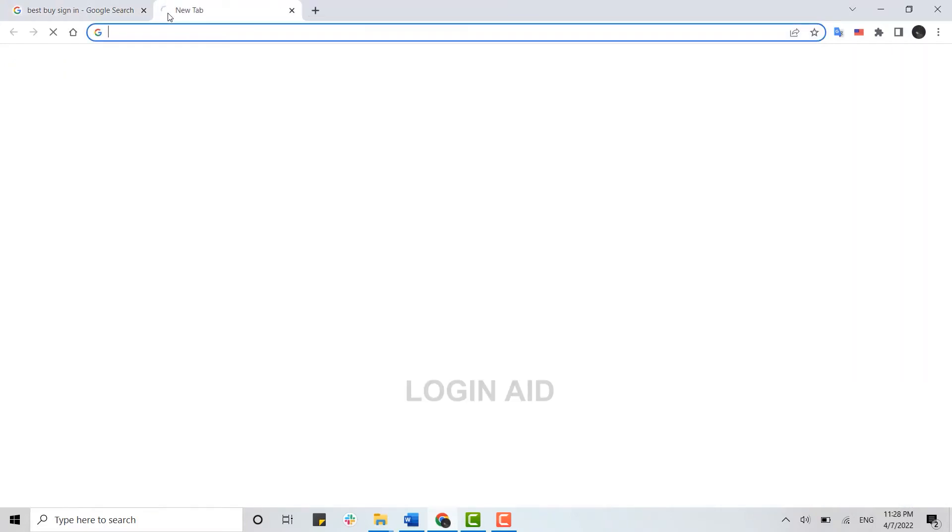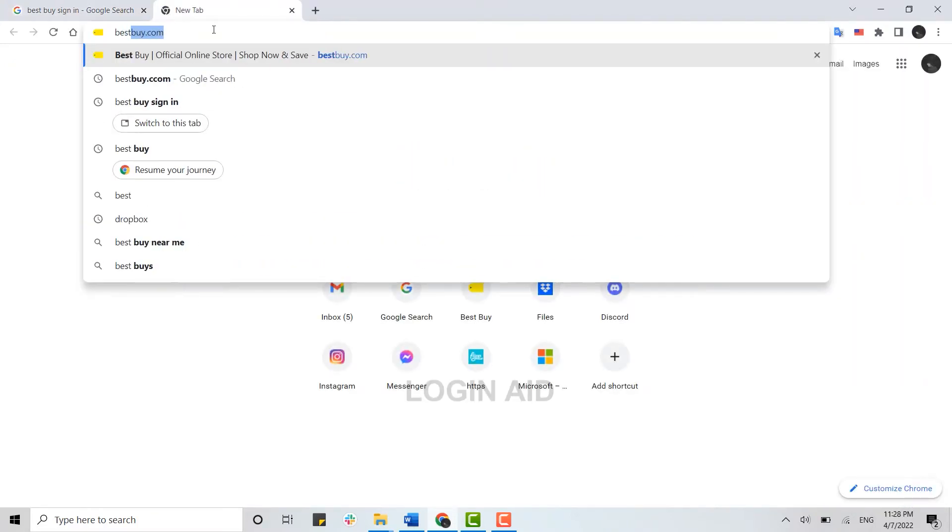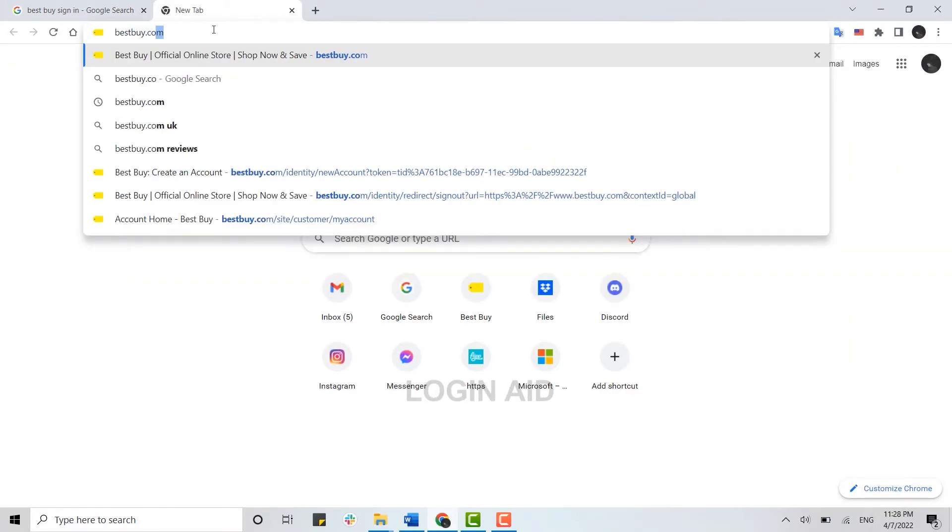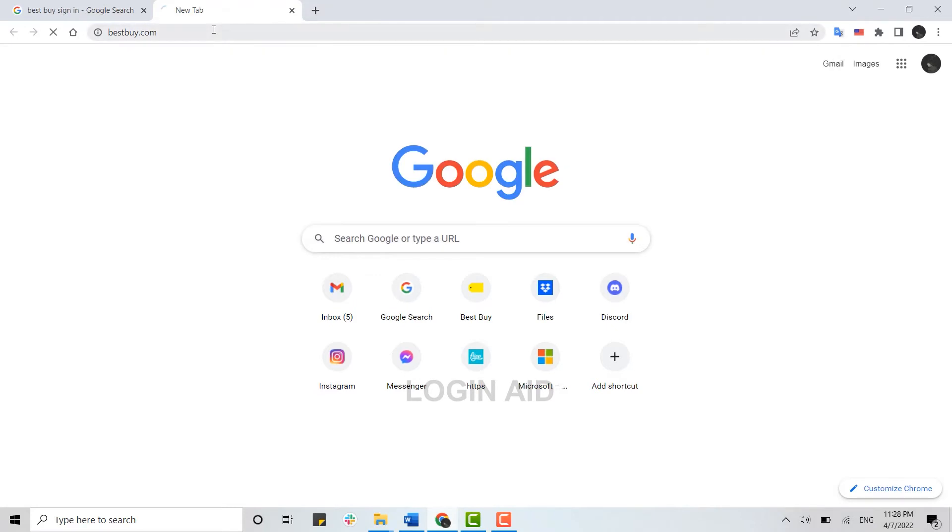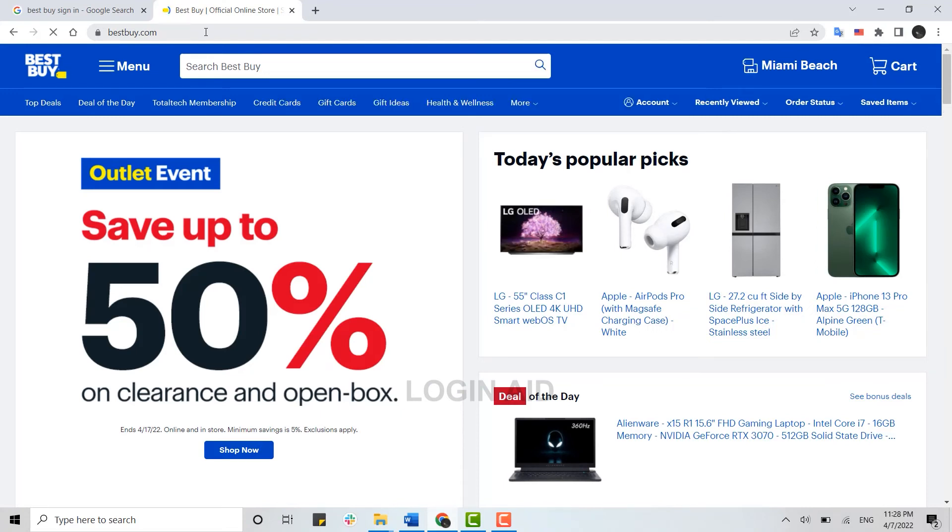On the search bar, type best buy.com and press enter. This will direct you to the official web page of Best Buy. Once you're at the official web page, you need to tap on Account over here.